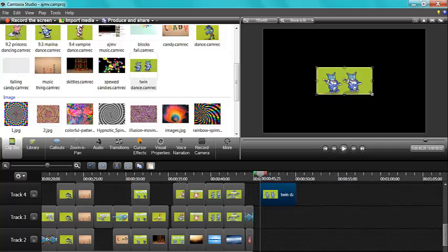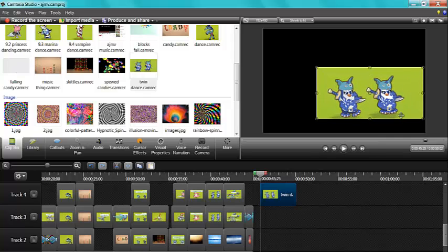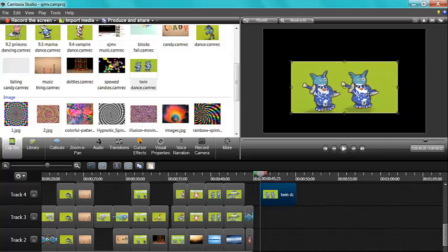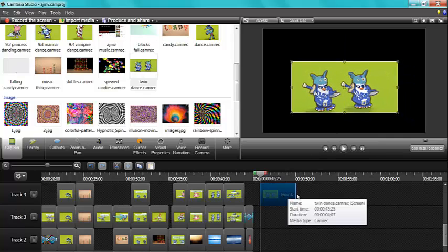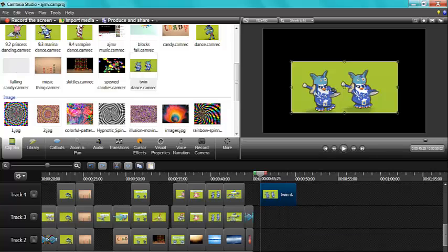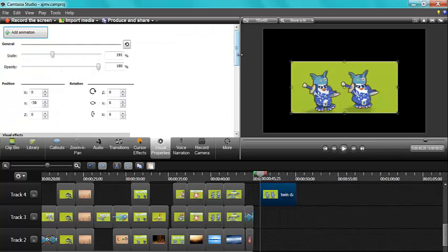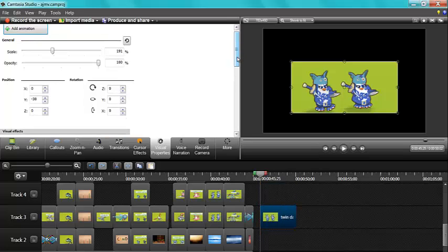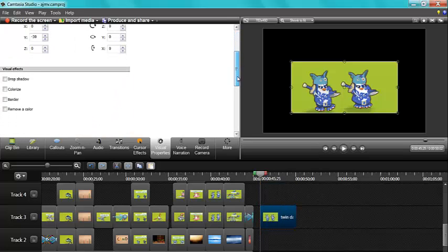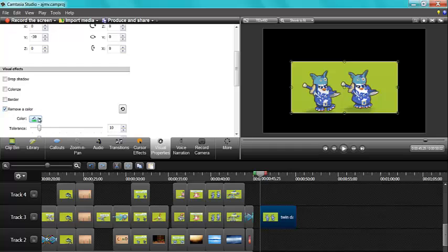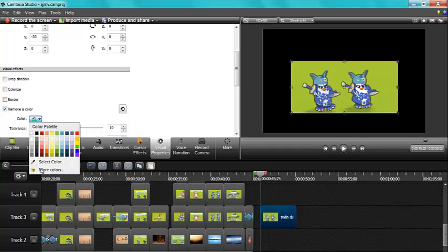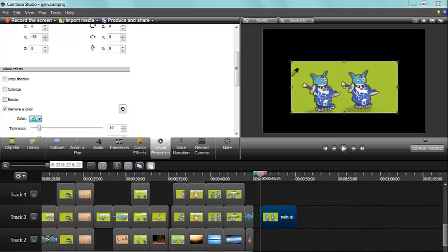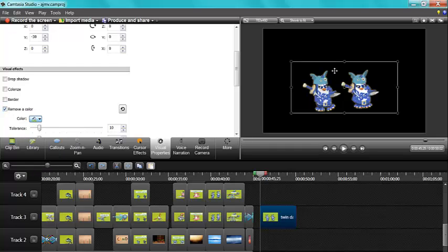And you can make them bigger. So then I made it bigger and then I need to go to visual properties. And then you remove a color. You click here select color, click that.